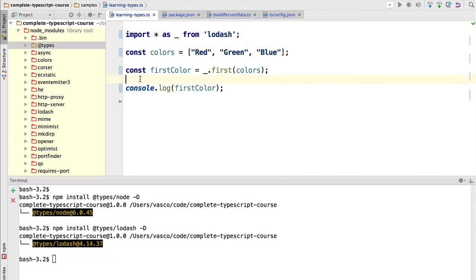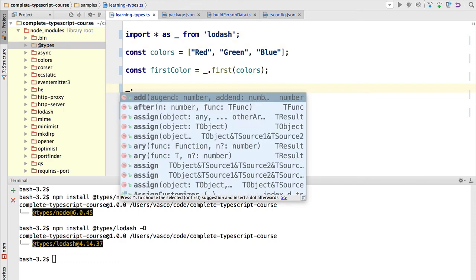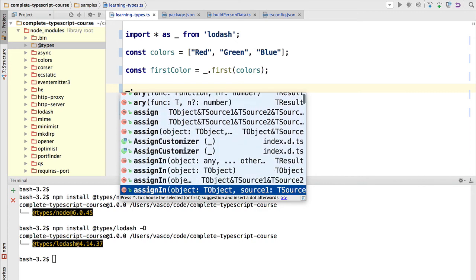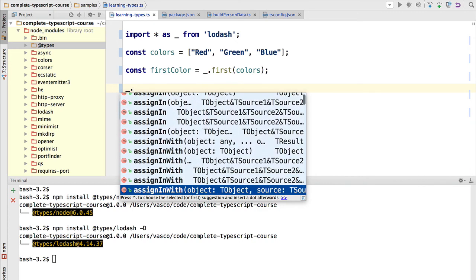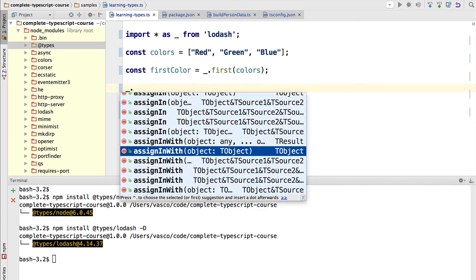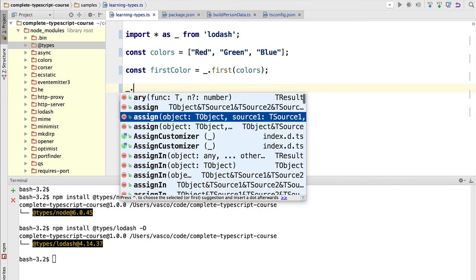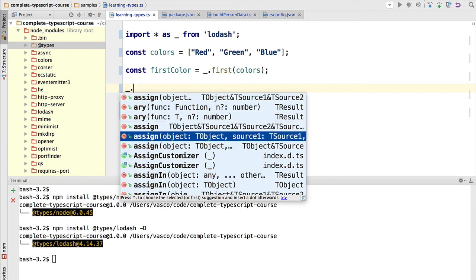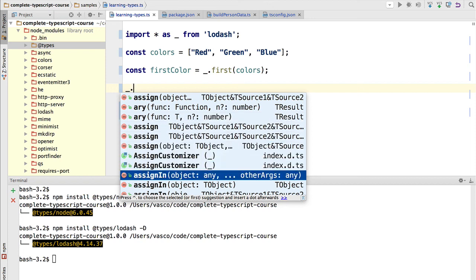Let's try now autocompletion to see what functions are available. So we can see here that all the type definitions for the functions that are available in the Lodash data manipulation library are here available via autocompletion. And this is very useful to build our program.